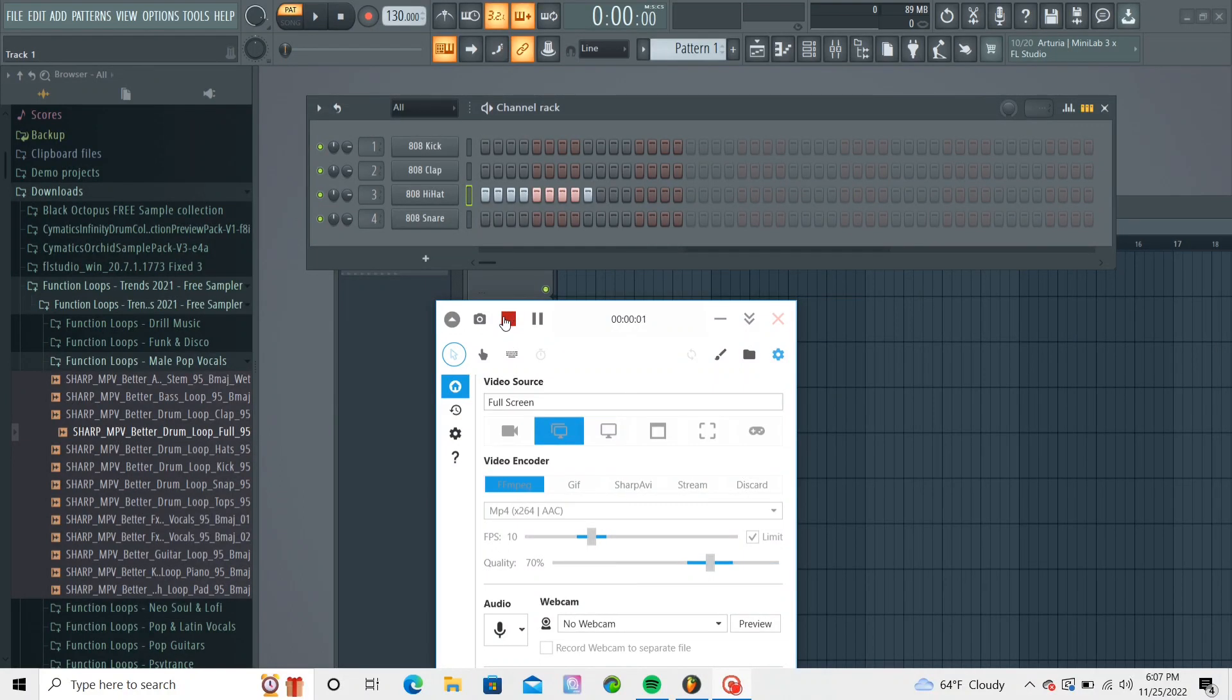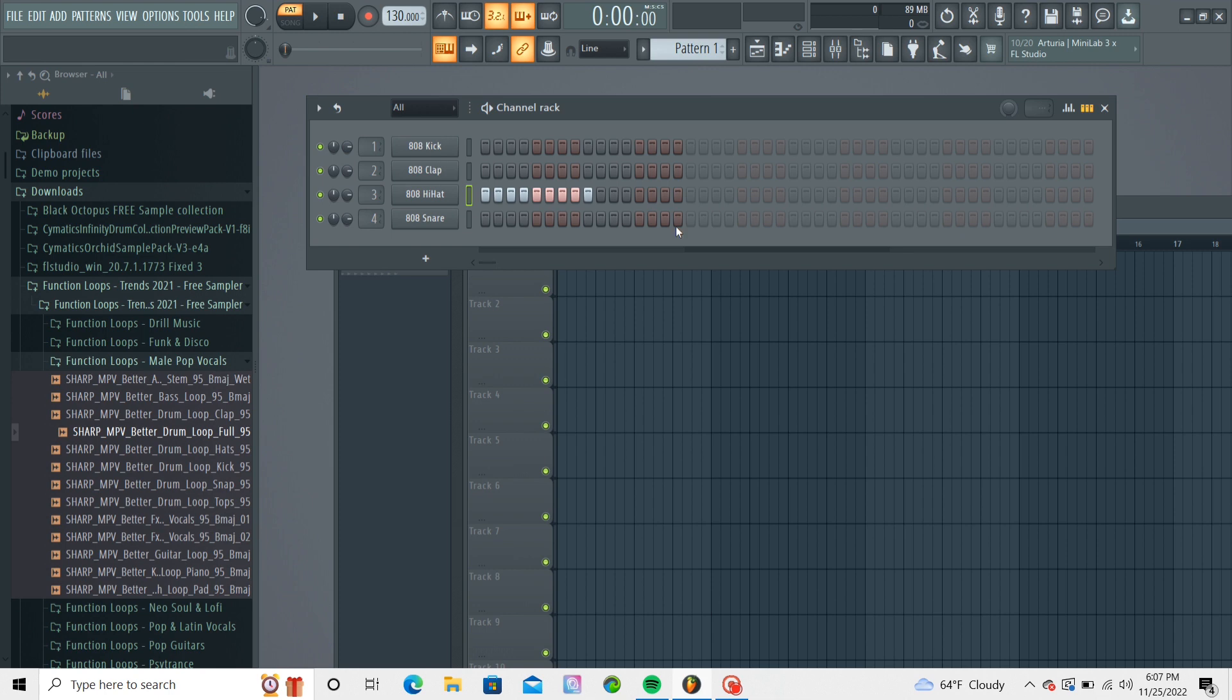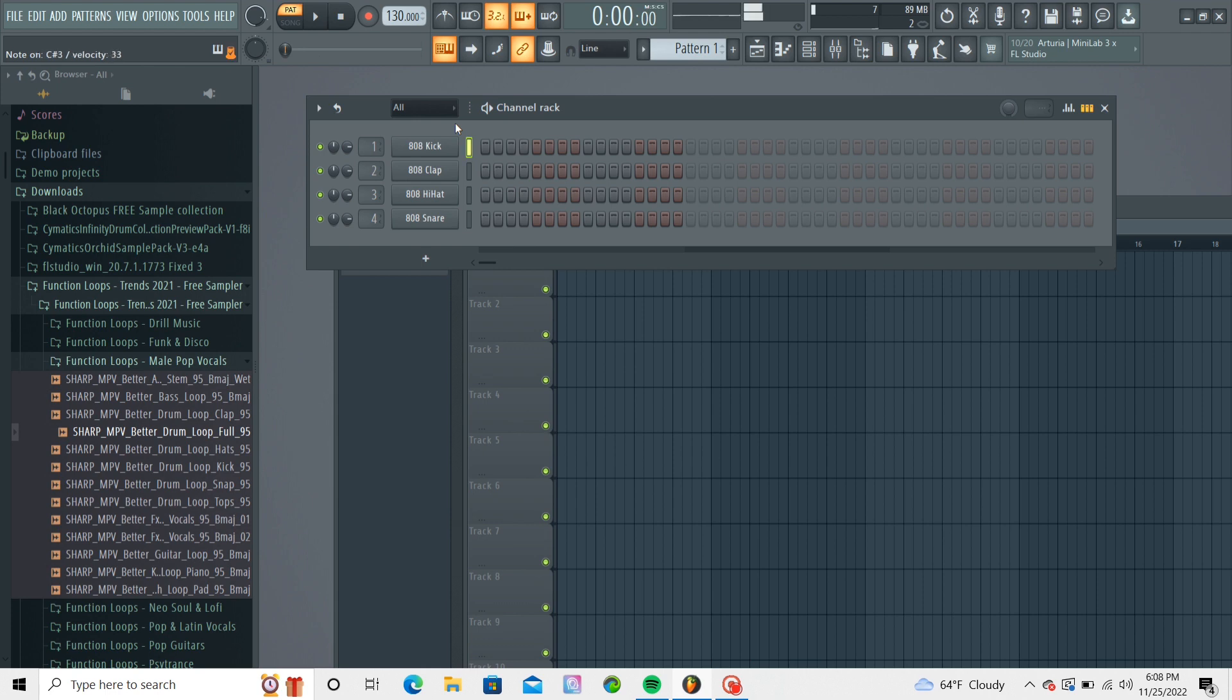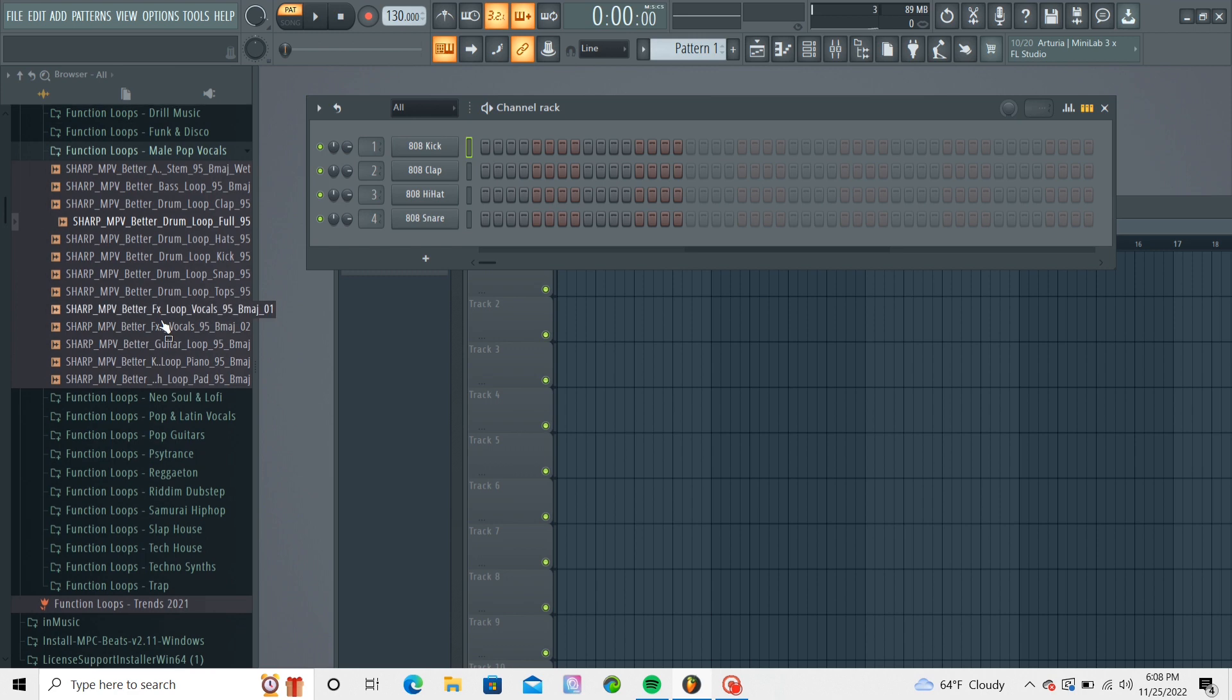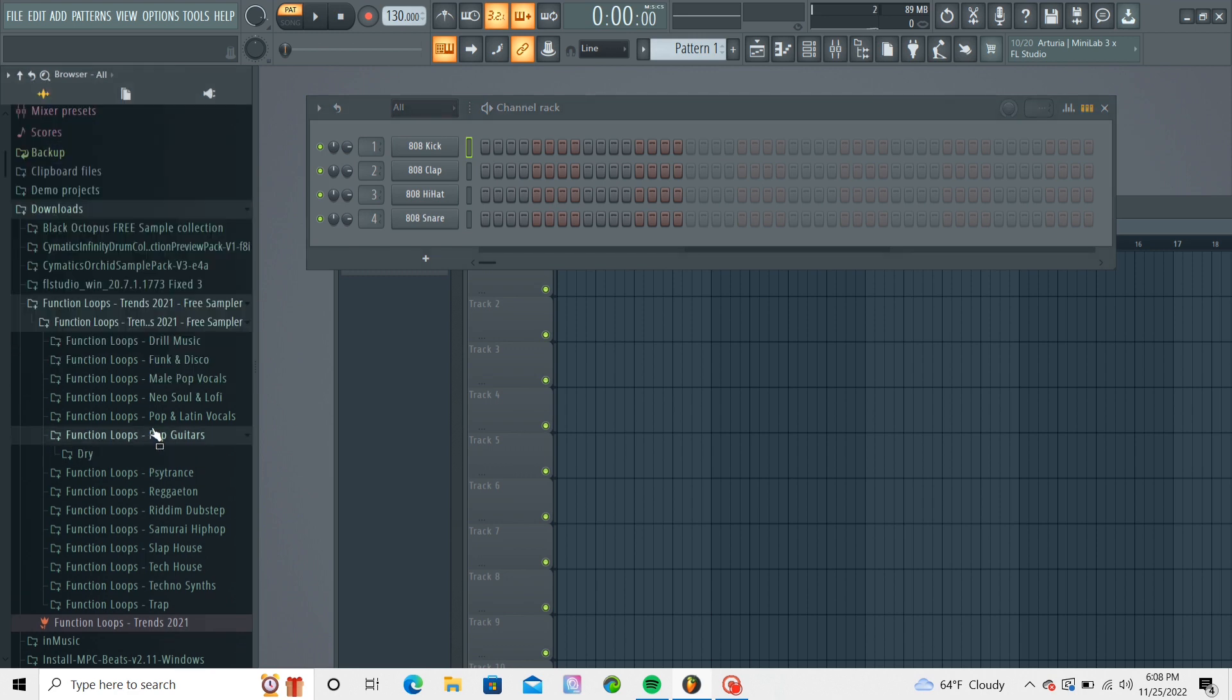Yo, what it do? I did it. Another episode of making a beat on Fruit of the Loop Studio. Well, I got my setup, 808 with the limiter. That's normally what I go with. I've kind of been experimenting on the trap setup, trap beat setup.